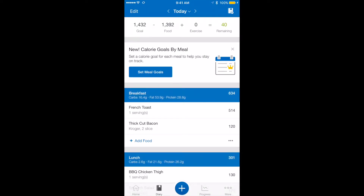Hi everyone. I'm going to do a tutorial today on how to use MyFitnessPal because I've received a lot of messages with people having some questions on how to use it.